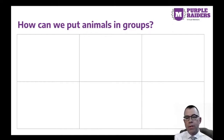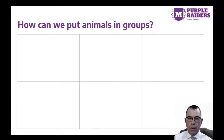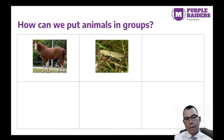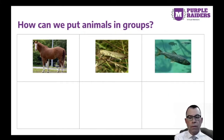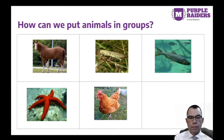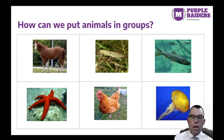How can we put animals in groups? Think about these animals: horse, grasshopper, fish, starfish, chicken, jellyfish. What are some possible groups to sort these animals into?